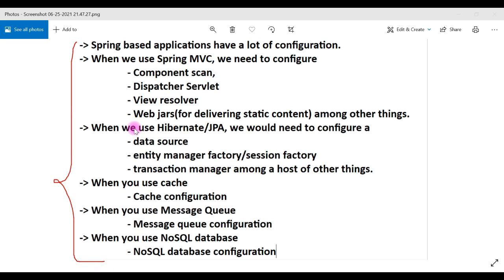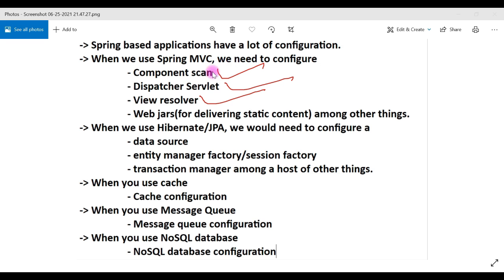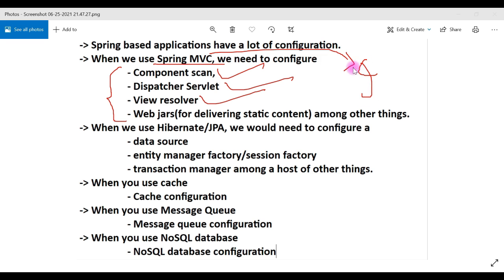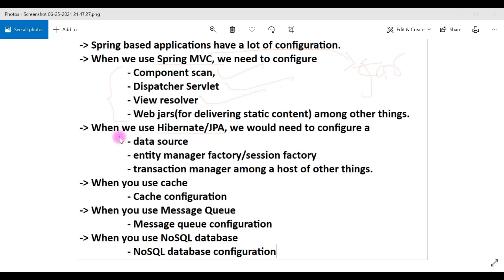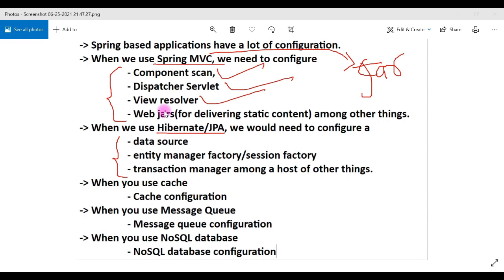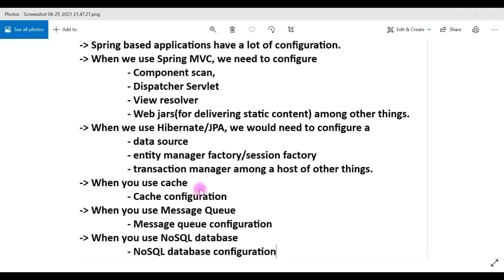What Spring Boot does is automatically configure Spring MVC configurations like component scan, dispatcher servlet, view resolver, and web jars whenever it finds Spring MVC dependency in the classpath. Similarly, whenever Spring Boot finds Hibernate dependency in the classpath, it will automatically configure those details. The same applies for cache, message queues, and NoSQL — whenever Spring Boot finds a NoSQL database-related dependency in the classpath, it will automatically configure the NoSQL database configuration.